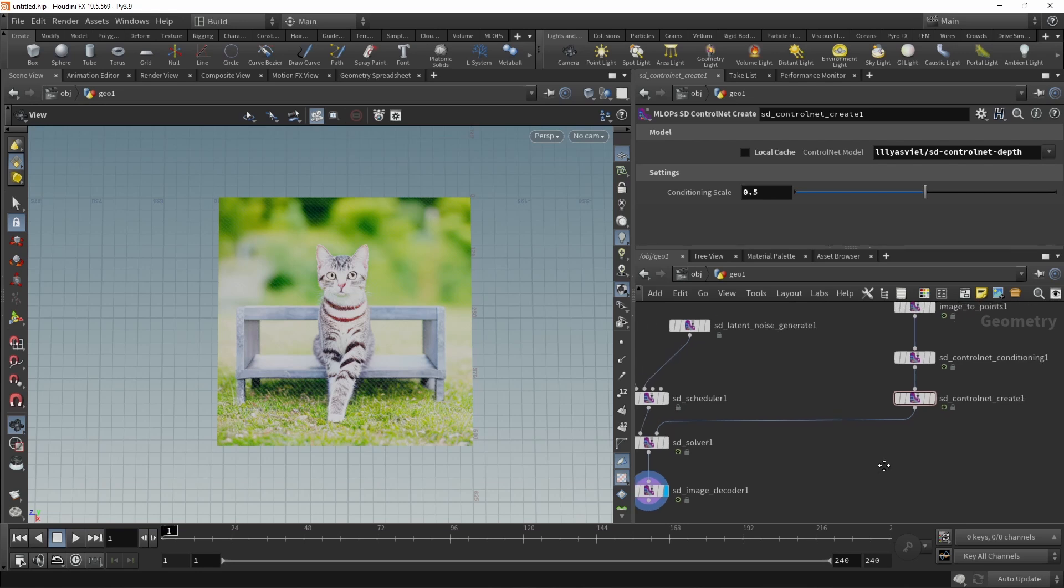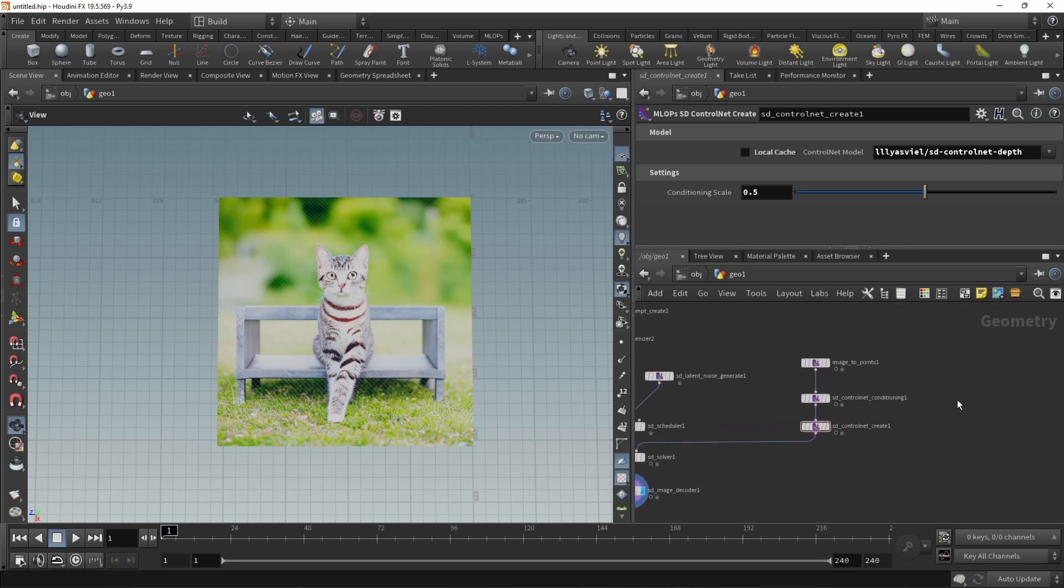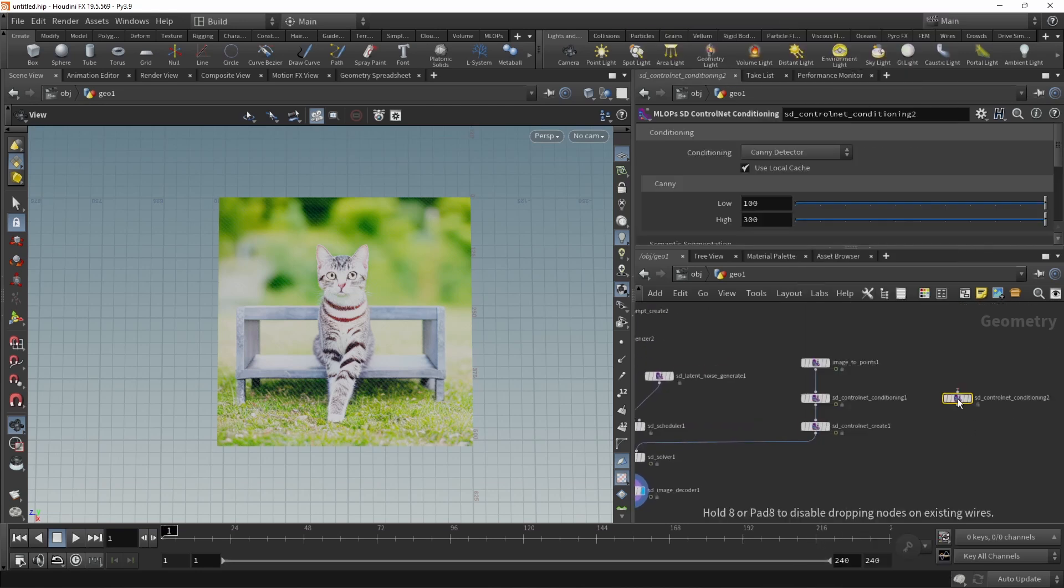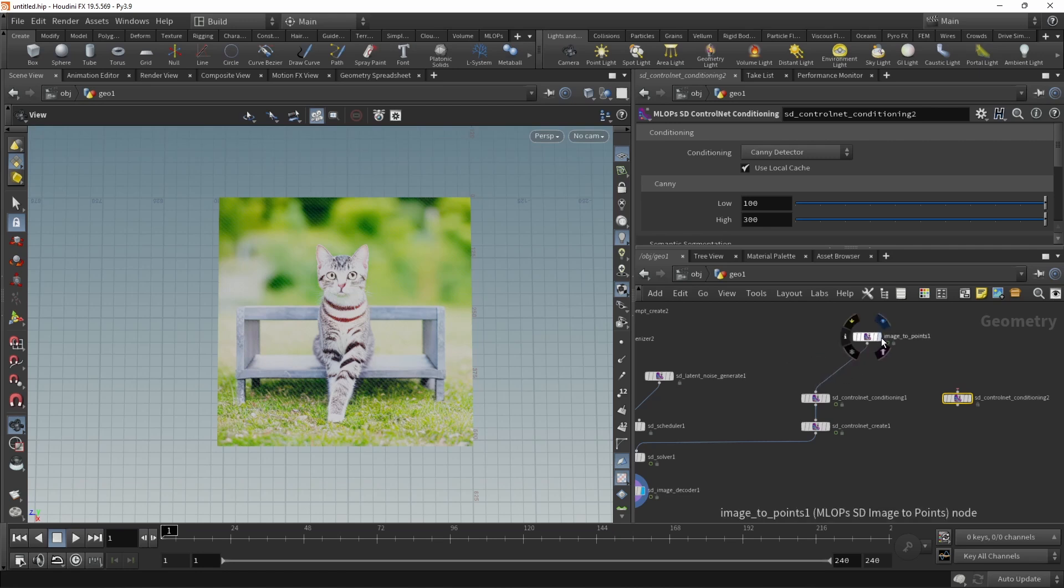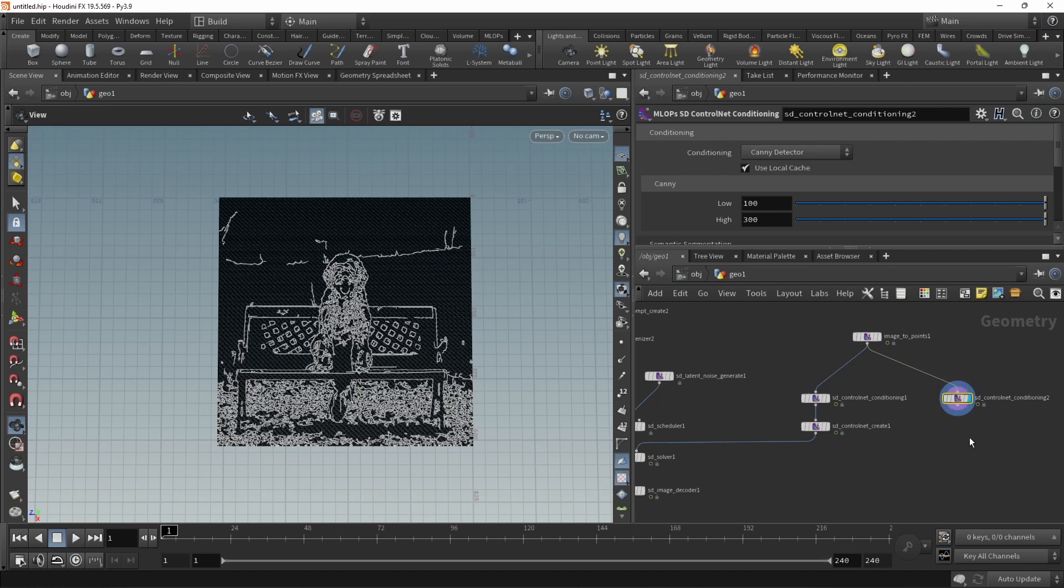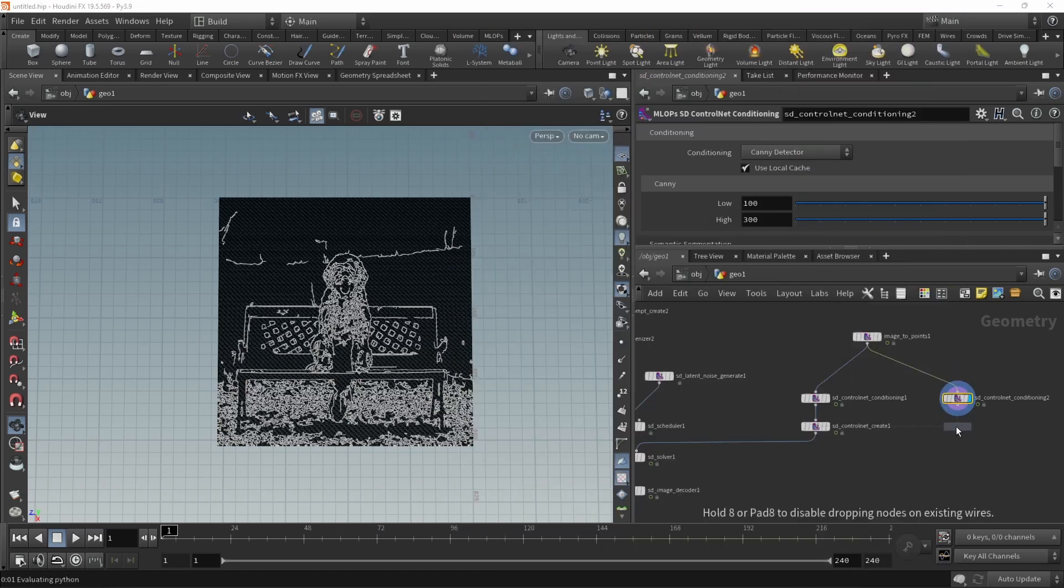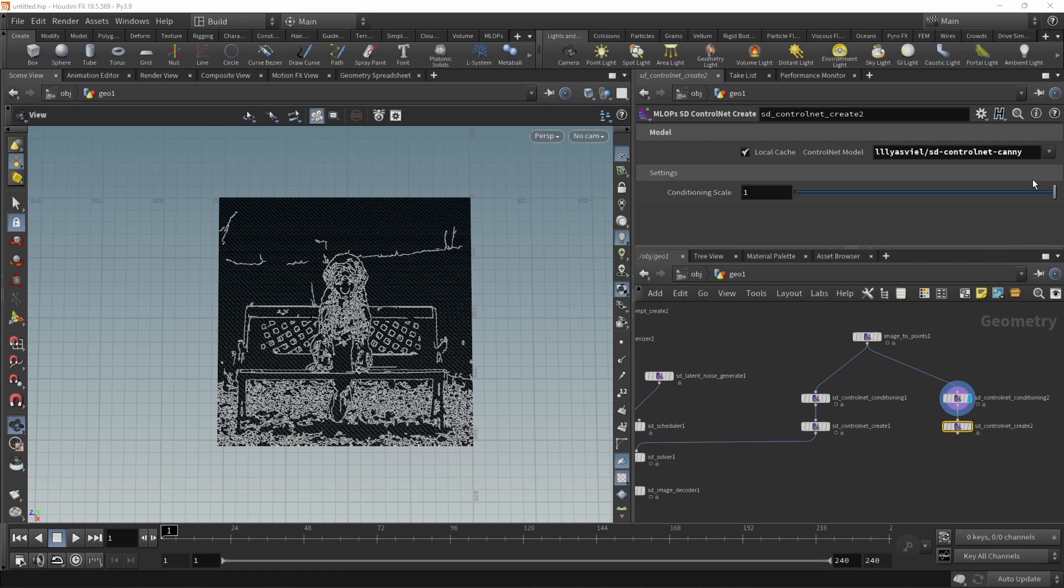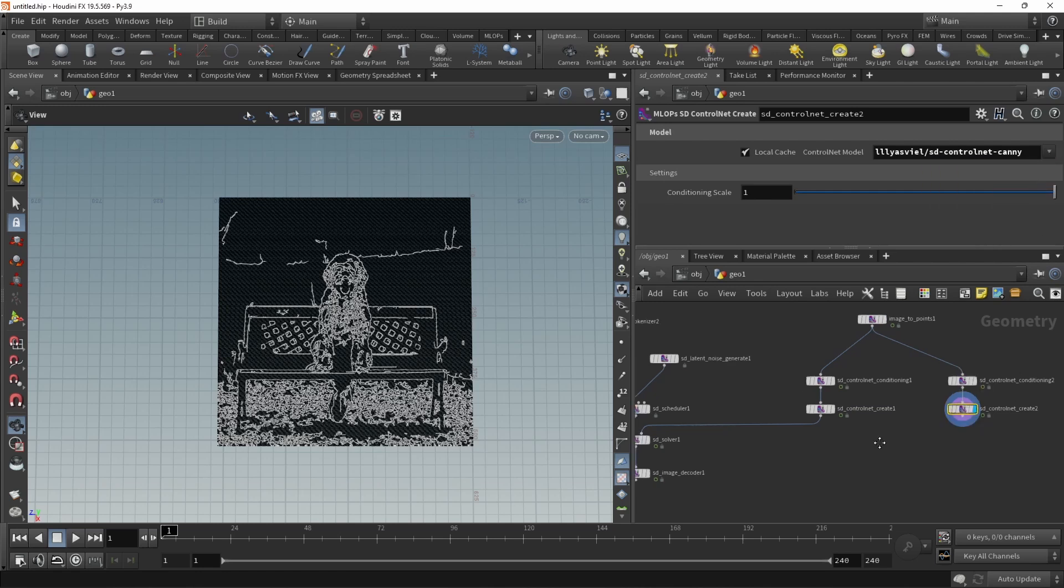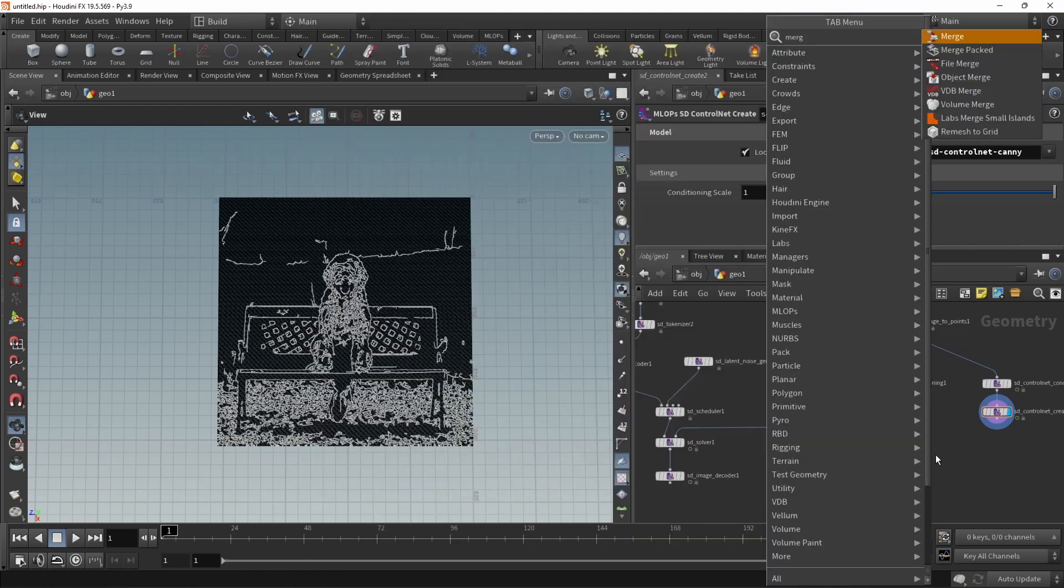We can combine control nets simply by creating another control net conditioning in this case from the very same image here. In this case, let's just go with the standard canny edges and attach to this another control net create down here and set this to the control net canny, which I hopefully already downloaded. Now, in order to combine both those control nets, let's merge those with our standard Houdini merge. And that's all there is.